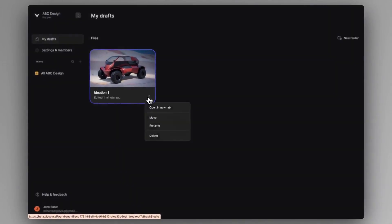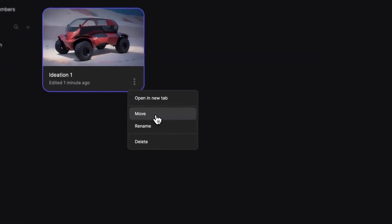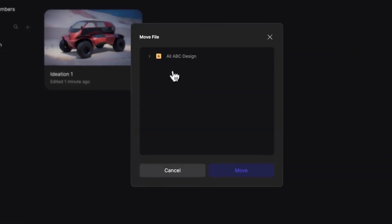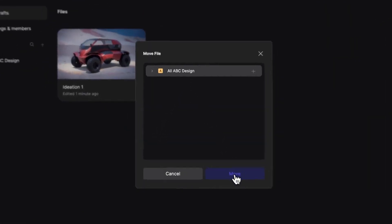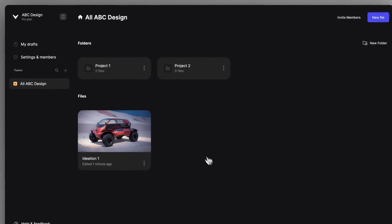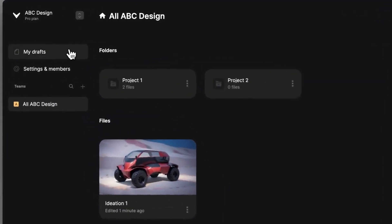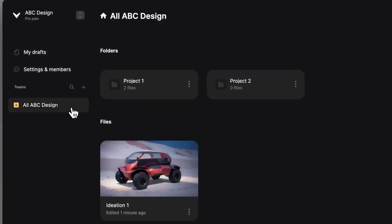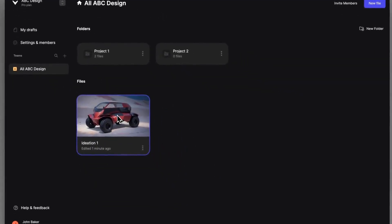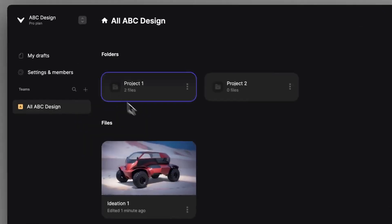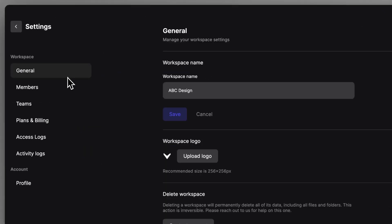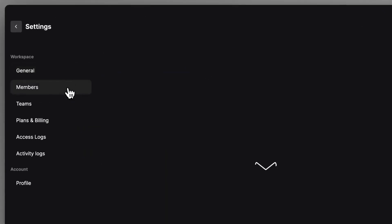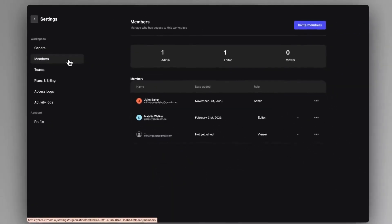Now for sharing a file, click on the three dots and make sure it's moved under the right place. Note that it will be removed from your My Drafts page and will be available for others to either see or edit according to their role that you can check in the settings and members tab.